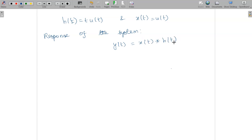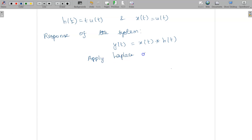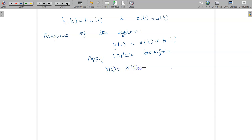Instead of directly computing the convolution to find the response, we can easily apply the Laplace transformation. Applying the Laplace transformation on both sides, we have Y(s) = X(s) · H(s). The convolution operation now becomes a multiplication operation, from which we can find y(t) easily.